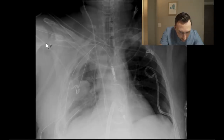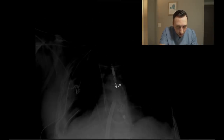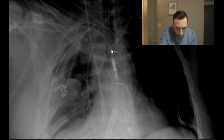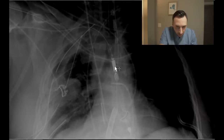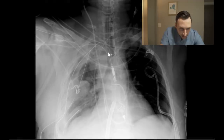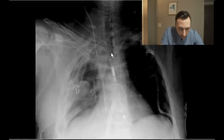The first thing I notice here is a right subclavian approach Impella device. Let me see if I can window in right there. As you can see, this is the Impella device coming from the right subclavian artery. Since I'm on the right already, I'll keep working my way from the right.